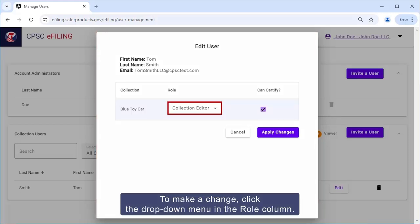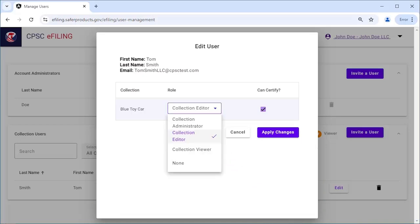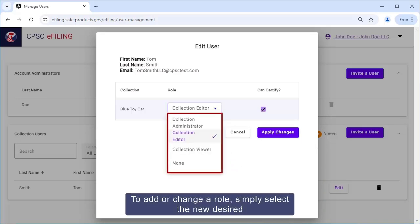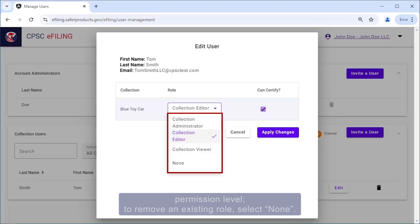To make a change, click the drop-down menu in the Role column. To add or change a role, simply select the new desired permission level. To remove an existing role, select None.